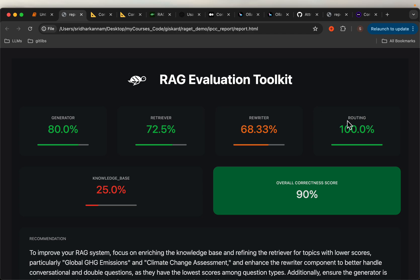And then we have the router. We can have different types of routers. For example, one can be assessing if the user query is actually relevant to the index — should it go ahead and retrieve the documents from the vector store, or should it do some web search, etc. Or we can have a router to figure out the user's intentions. And then here we have the knowledge base itself.